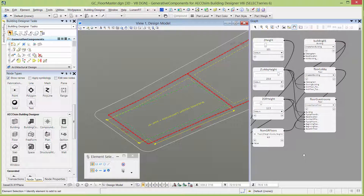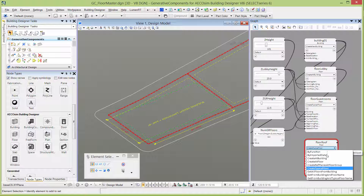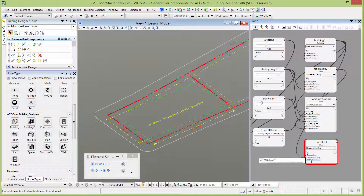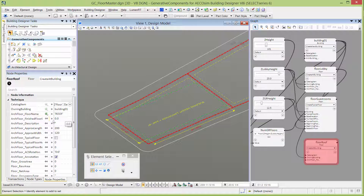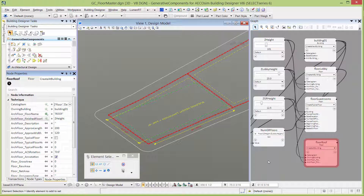Then we'll create one more floor for the roof. I'm just going to drag and drop my floor node over here and call this one Floor Roof. This one we'll do Create At Building. We'll set our catalog item to Floor Default. The owning building is still Building 01. We have to give this floor a name, so it'll be Roof. I'm going to double-click and look at the properties. In this case, I need to put in the finished floor elevation — and rather than zero, I'm going to use one of my variables, which is the Z height, the total height of the building. Now we've got all the floors created and they're controlled by our sliders.